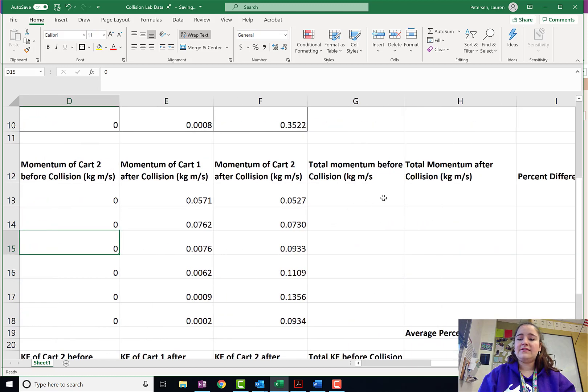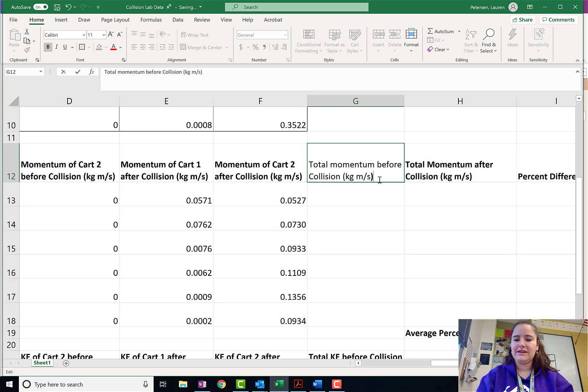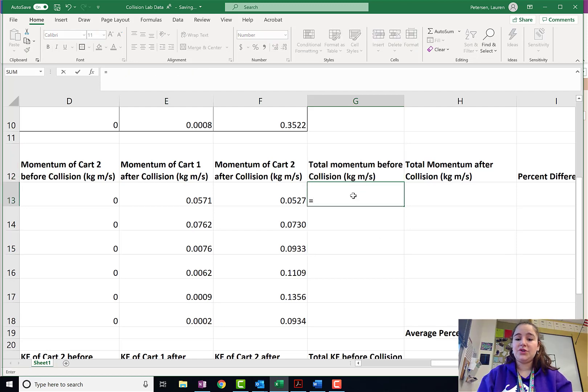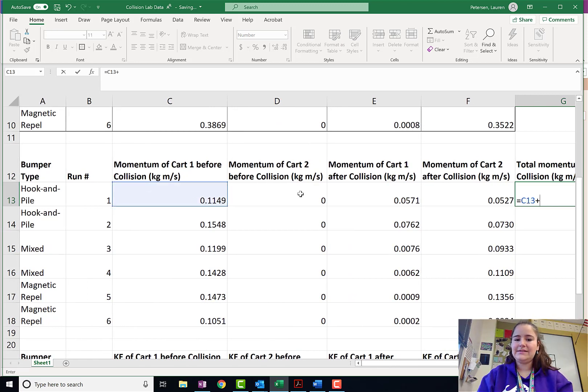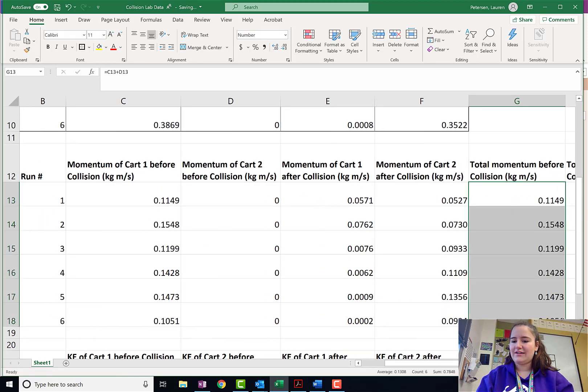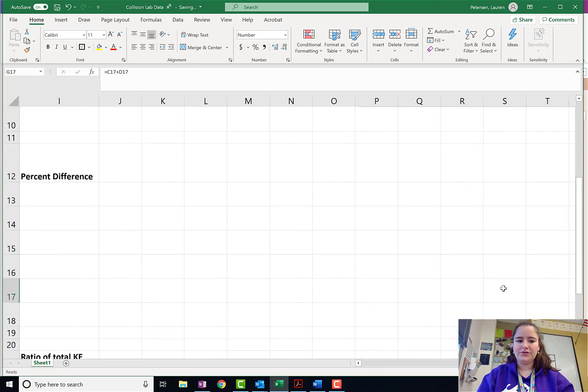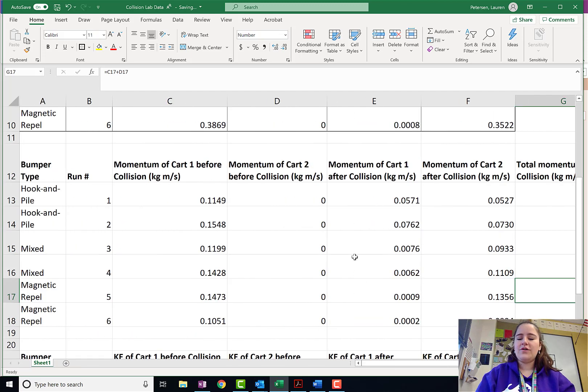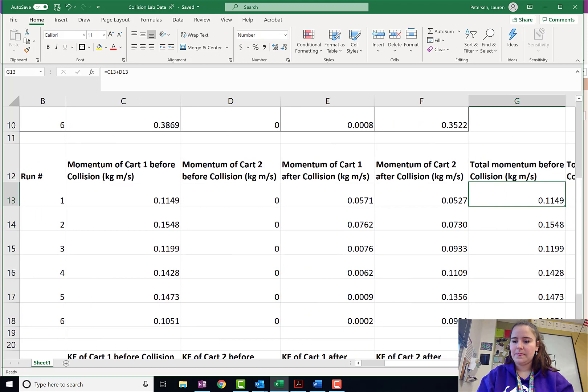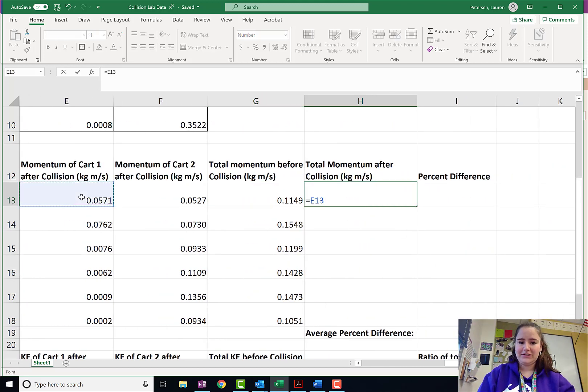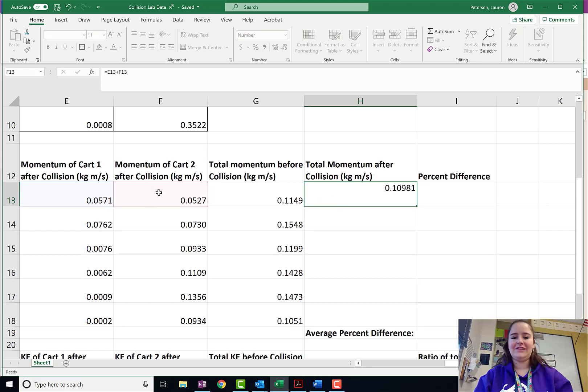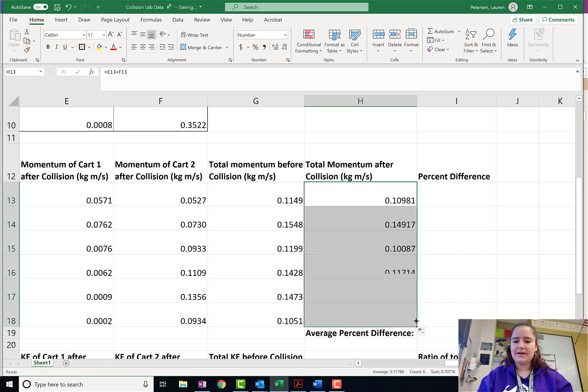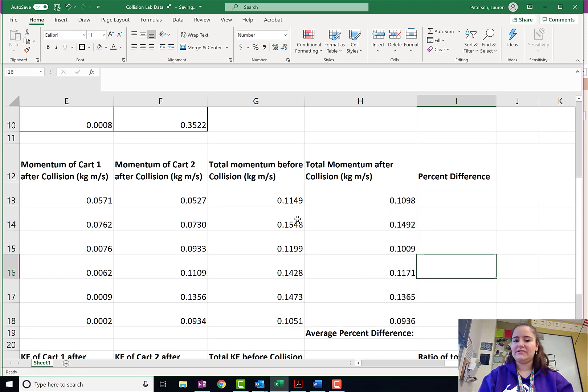Now, we need to get the total momentum before the collision. Total momentum is going to be the momentum of cart one plus the momentum of cart two. There we go. And then I can click and drag that formula down. For the total momentum after the collision, total momentum after will be momentum of cart one after the collision plus the momentum of cart two after the collision. And click and drag that down and fix it so that our decimal places are significant.